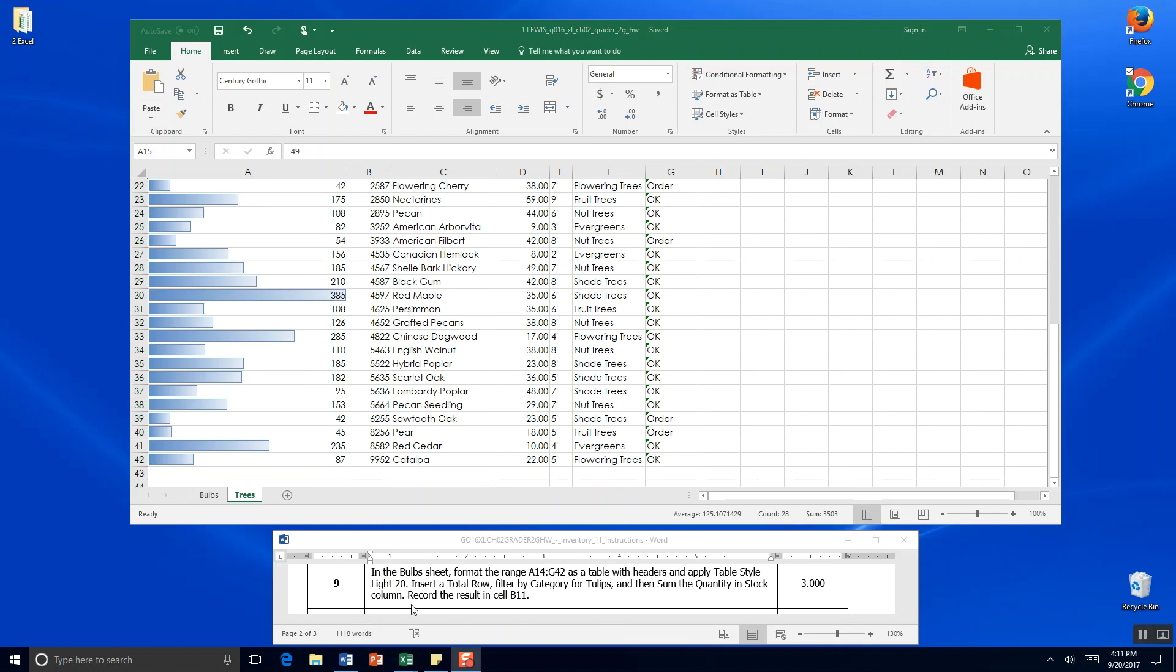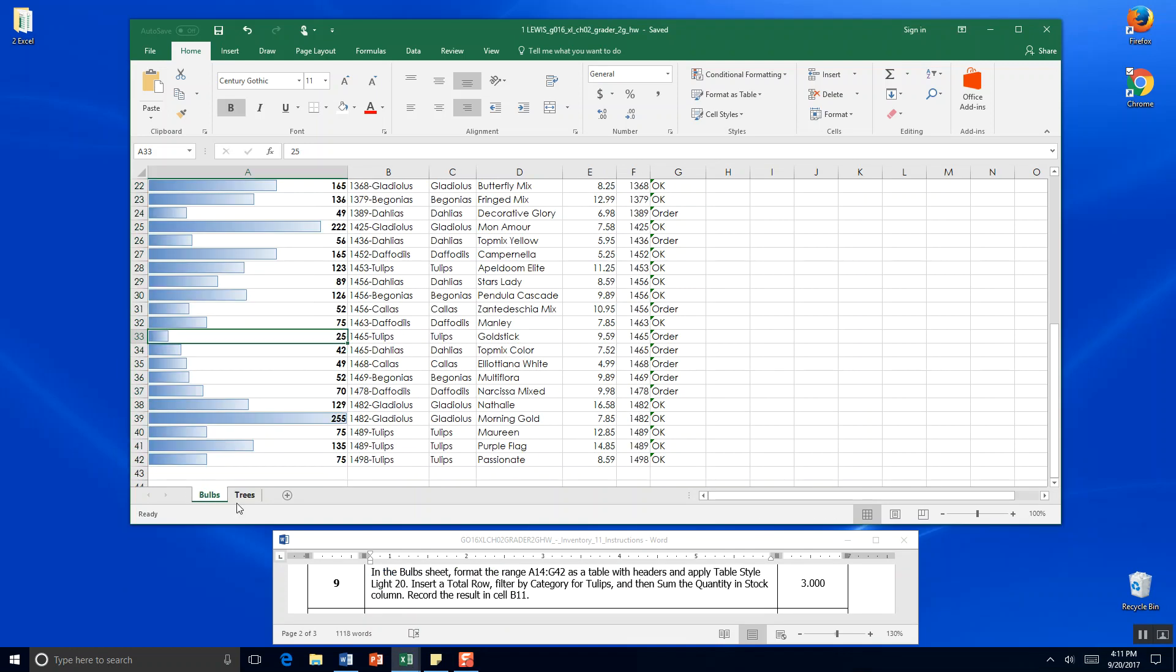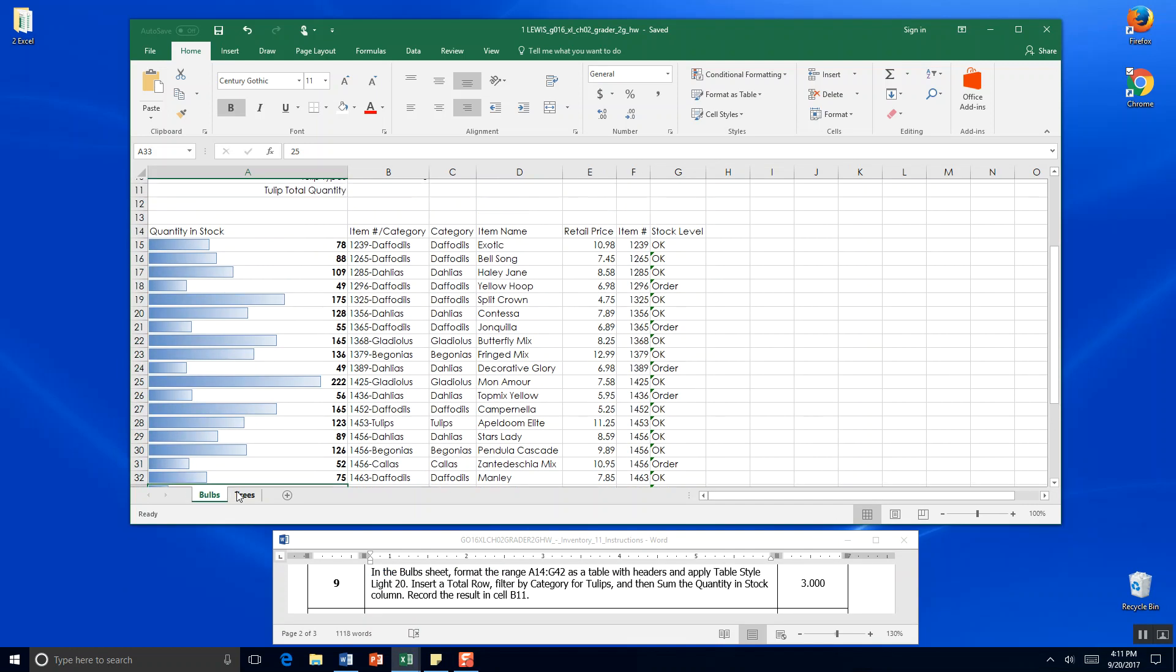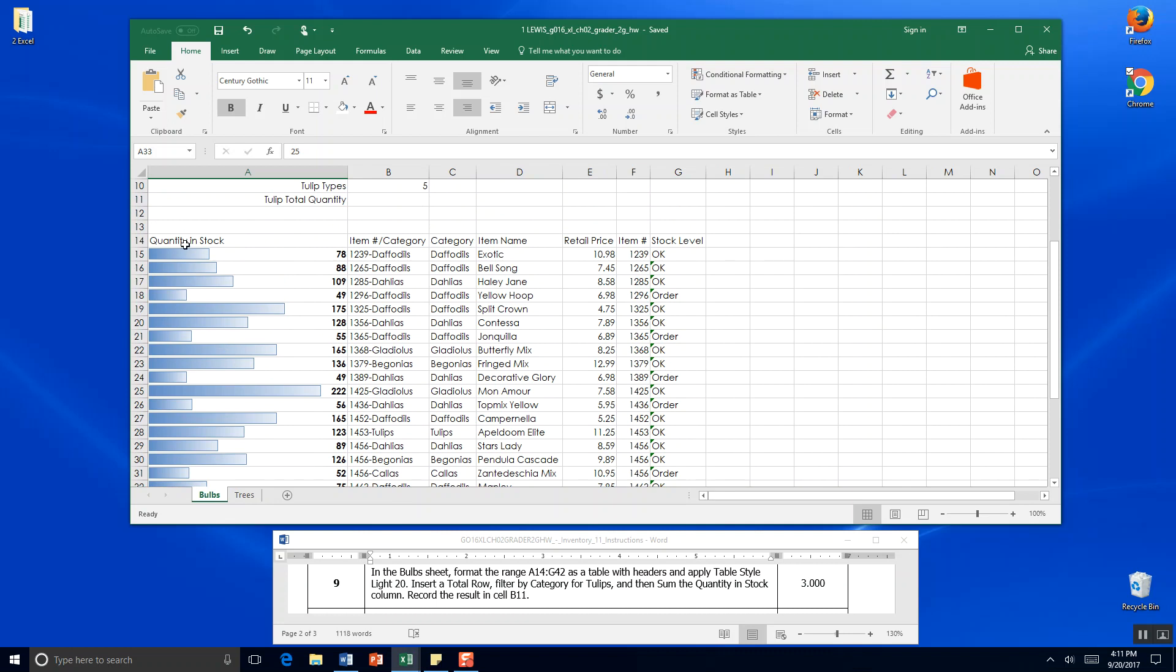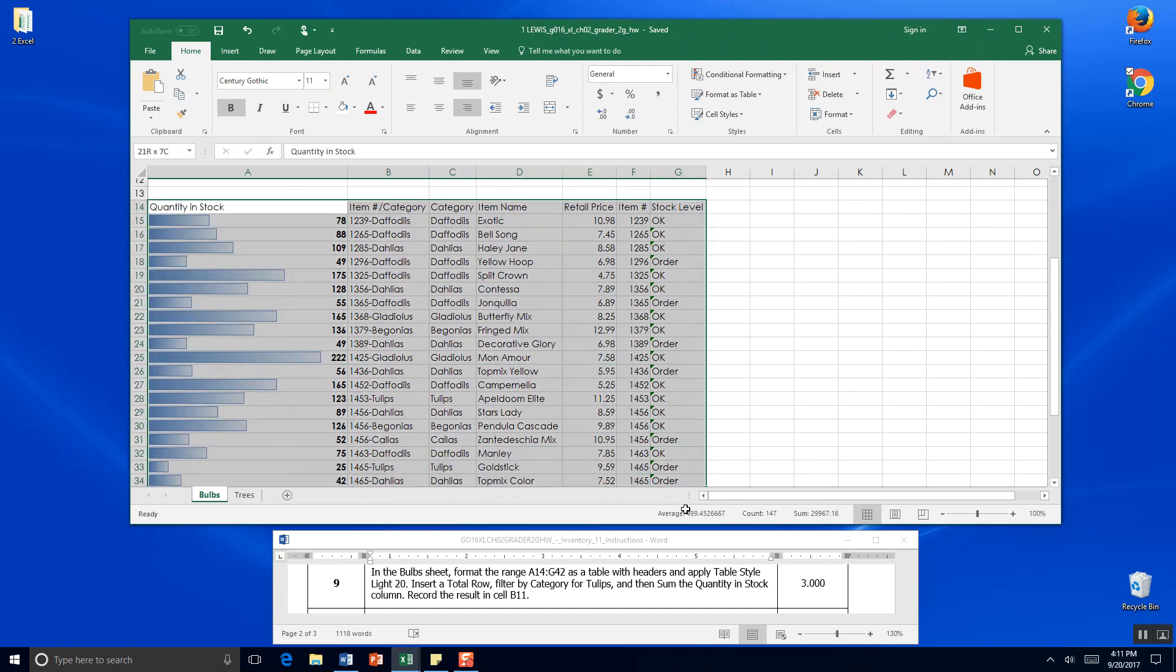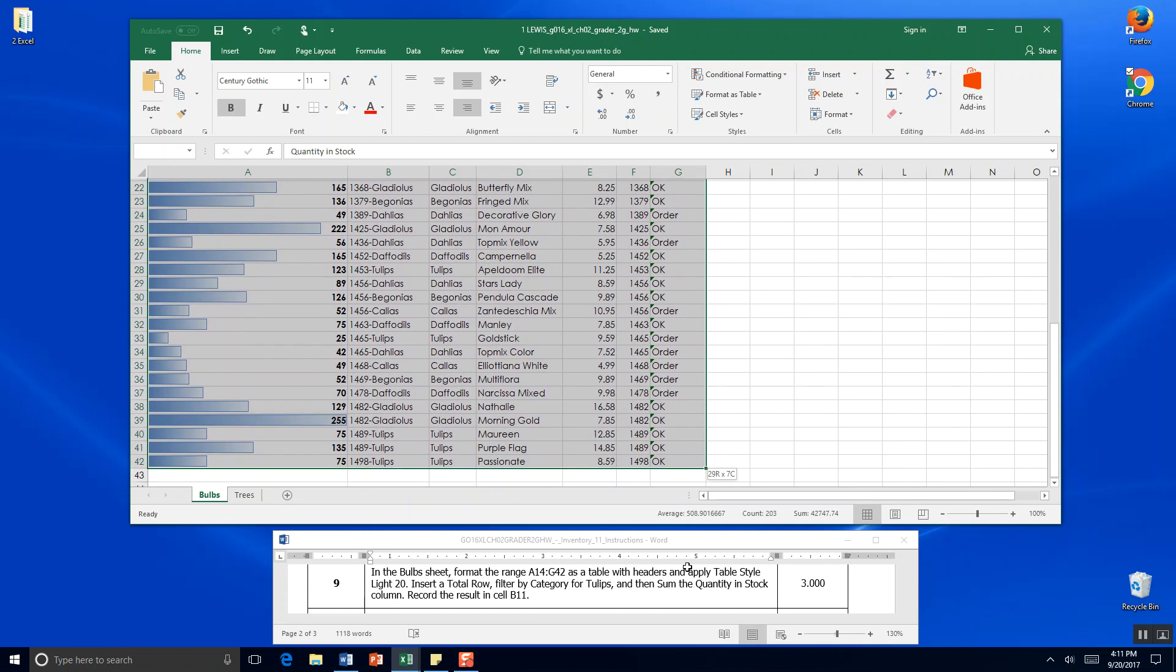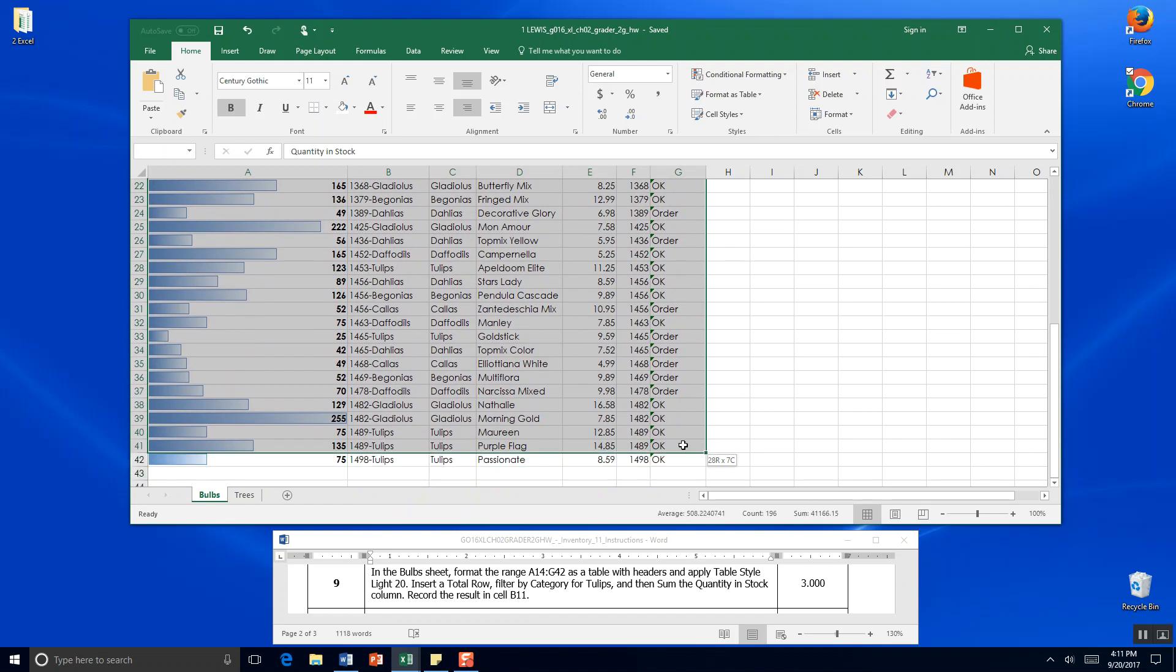Step 9. In the bulb sheet. So we're going to switch back here to the bulbs worksheet. Format the range A14 to G42. So we're at A14. We're going to go all the way down to G42.